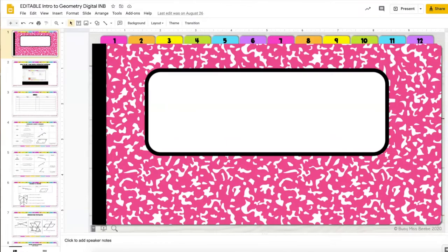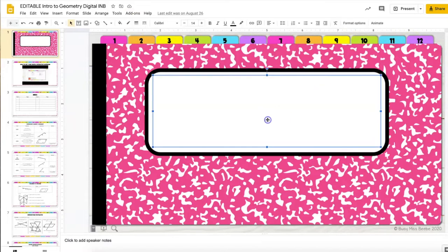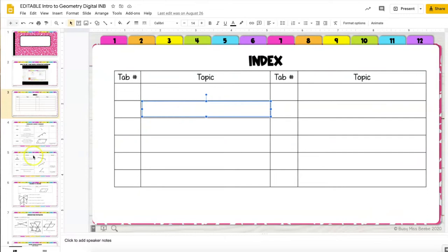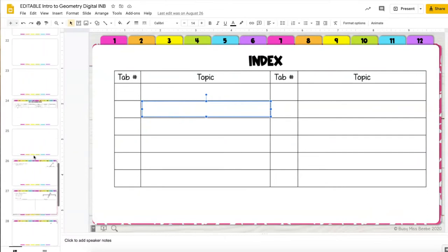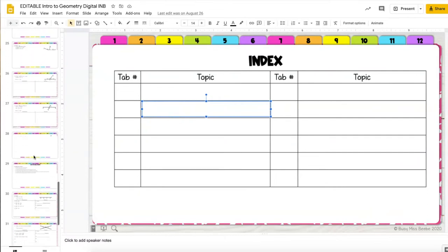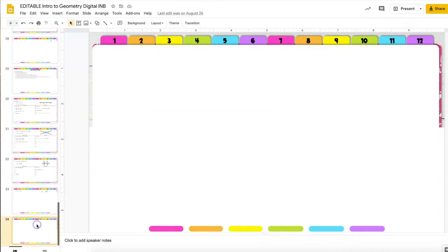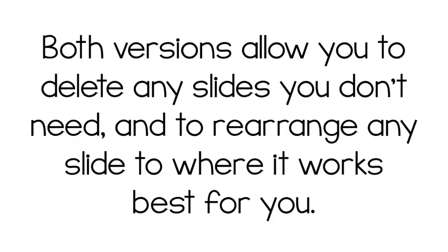In the editable version of the notebook you have tabs all the way across the top for 12 different topics. You have a text box here so that you can add in your own title and in the index you can add which tab numbers correspond to which topic. You have all the same pages as the other notebook and at the end there's a blank page for you to add anything else that you want.